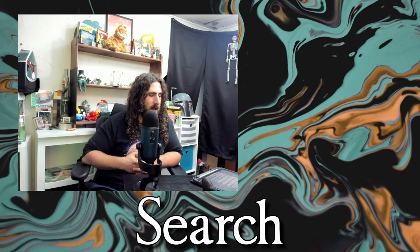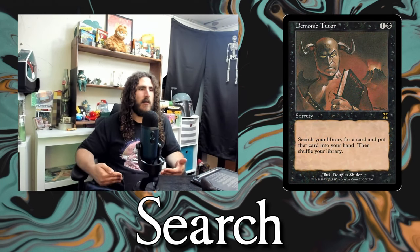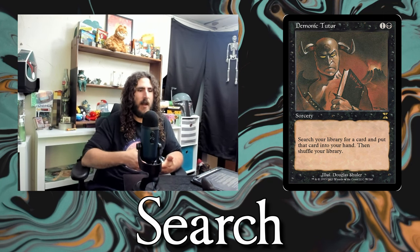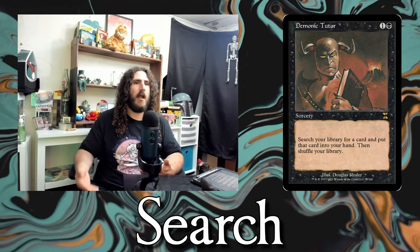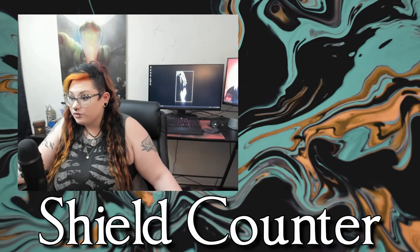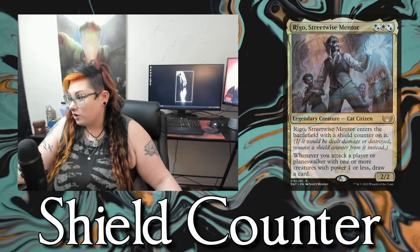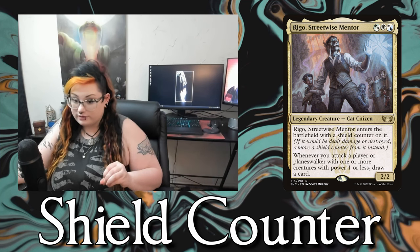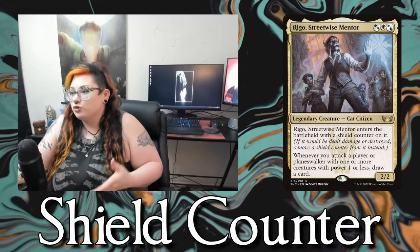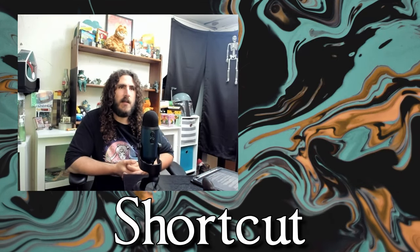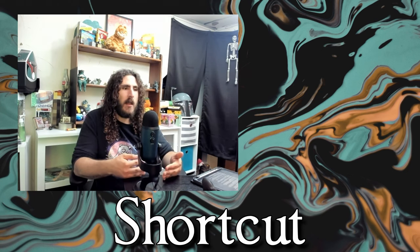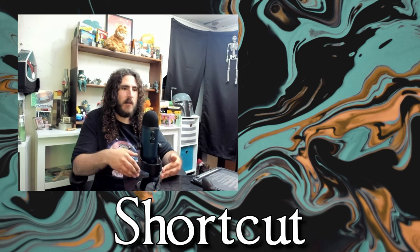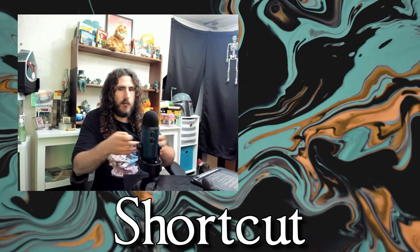Search is a keyword action like on Demonic Tutor — search your library for a card and put it in your hand, reveal it, or put it on top of your library. Now we have shield counters, introduced in New Capenna. They prevent damage — if a creature with a shield counter is dealt damage, remove the shield counter and it's fine. It's truly an extra shield. Now shortcut — say you have a combo loop; you can shortcut it by presenting it to your opponent. Instead of going through every game action you explain what's happening, your opponent understands it, and you proceed through the shortcut.